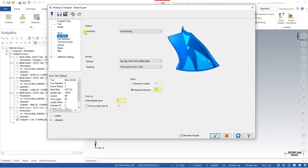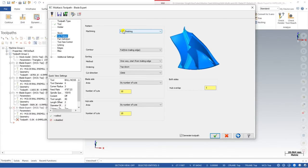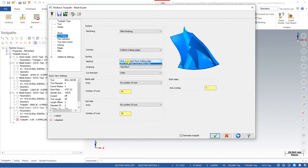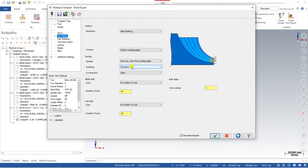In the next step, go to Cut Pattern. We previously created a toolpath for hub finishing; now we create one for fillet finishing. All parameters should be the same and similar to blade finishing, because fillet is also part of the blade. Define the contour — if you don't have much idea, watch the blade finishing video. I'm defining one-way ordering, from top to bottom and bottom to top. Set the cut direction to Climb or Conventional.